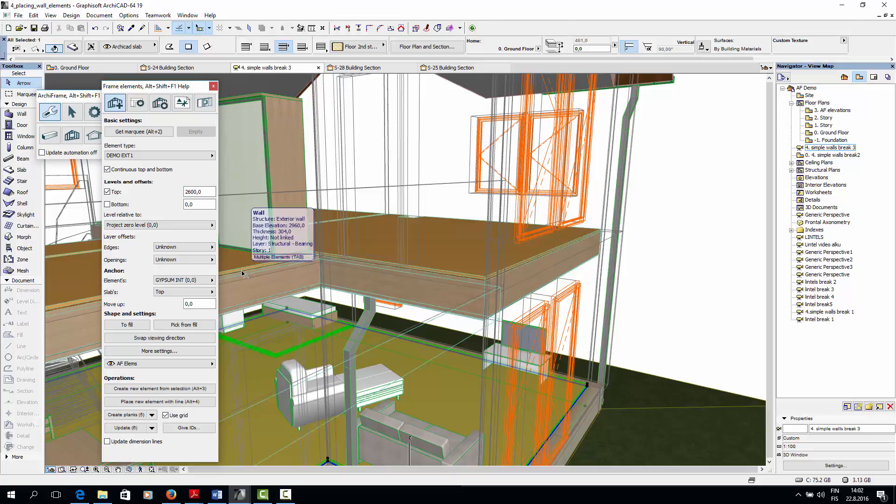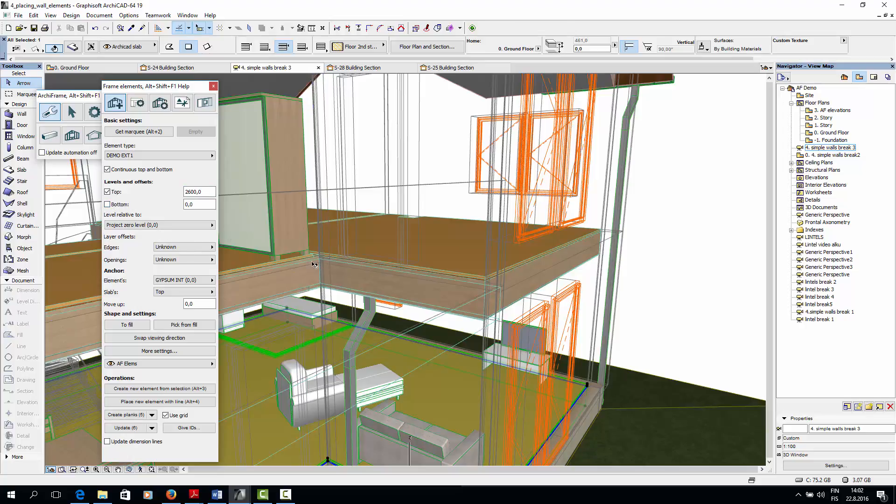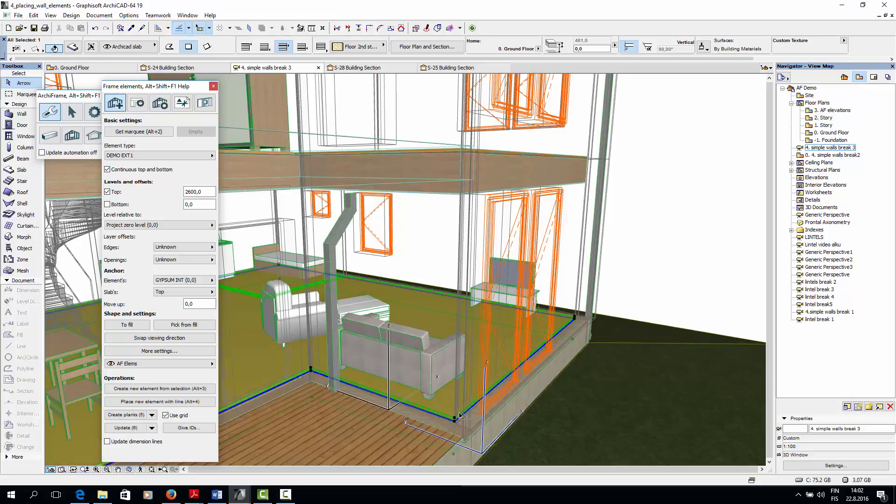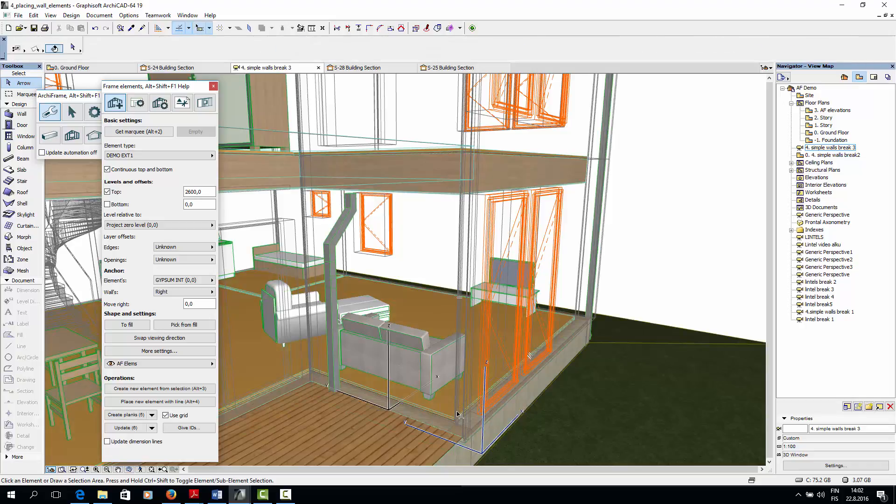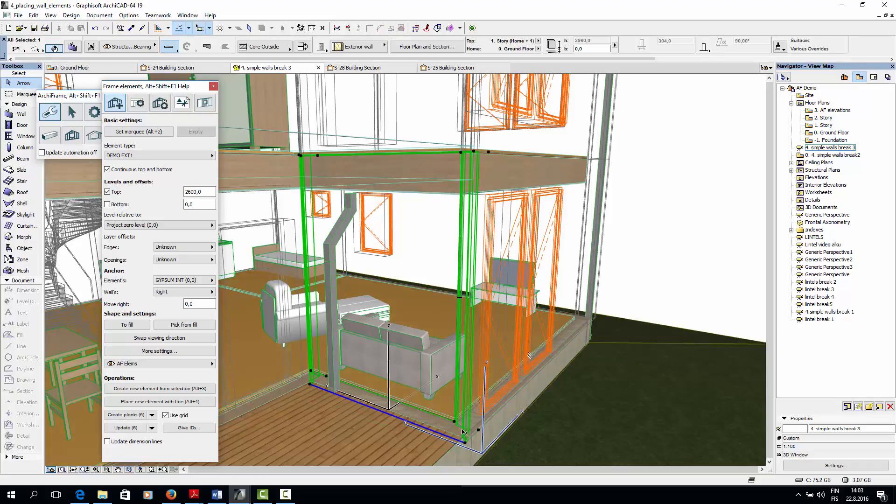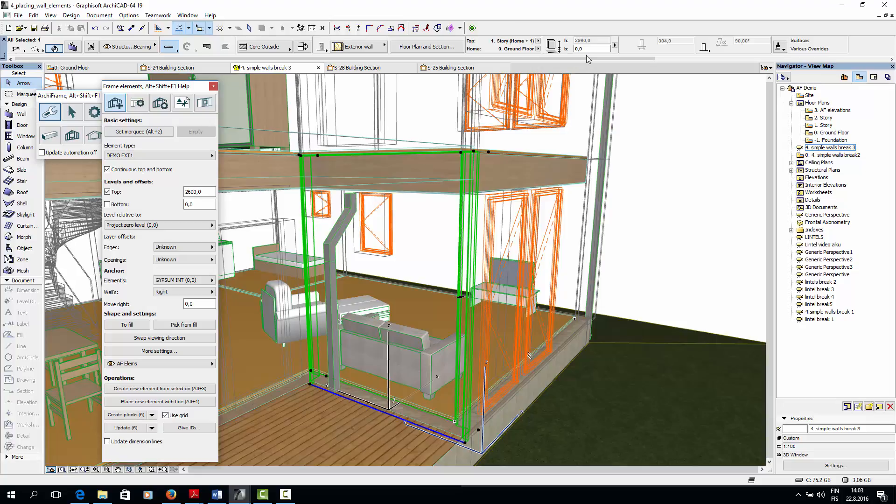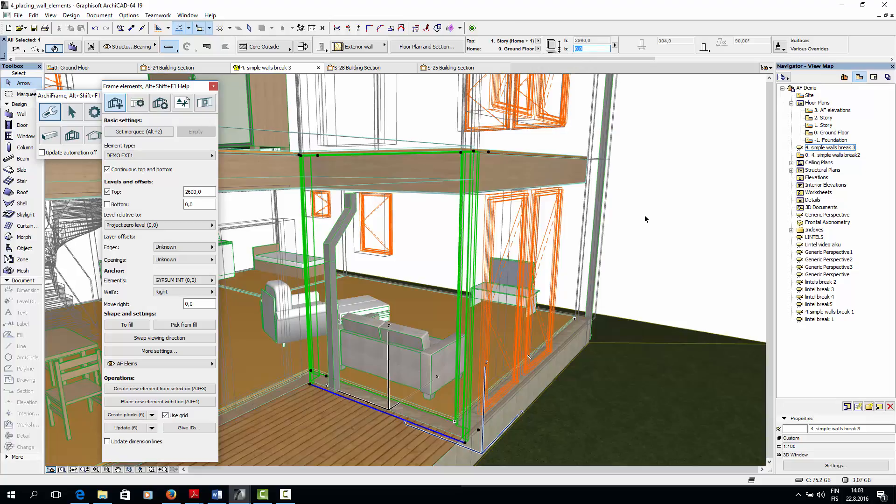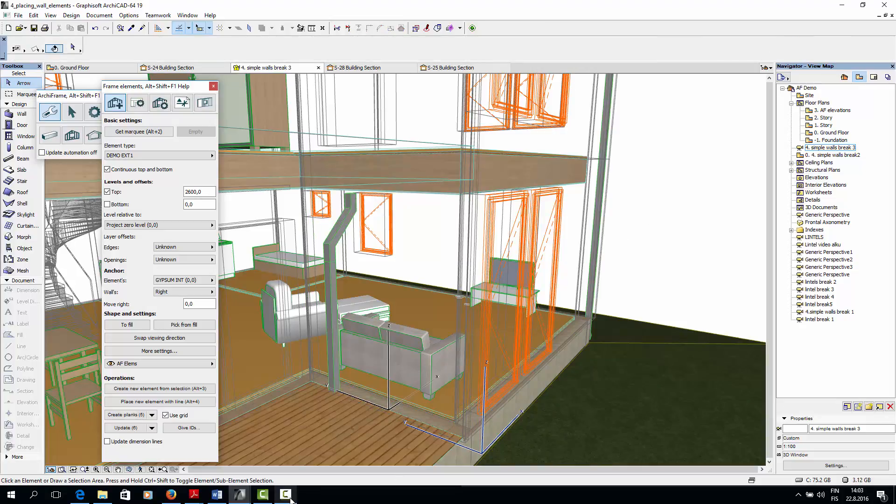The level of the element's bottom can be easily checked from the ArchiCAD model by selecting the ArchiCAD wall and checking the base height, which is 0. Remember to check the boxes next to the level settings so that the ArchiFrame wall element will be forced to the right height.